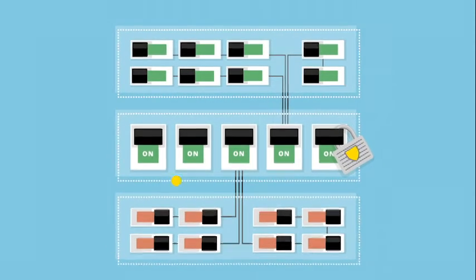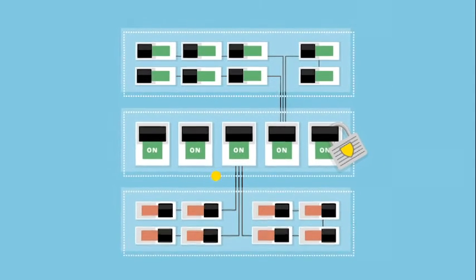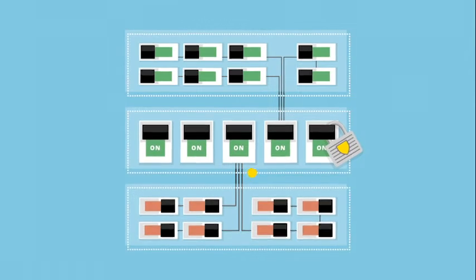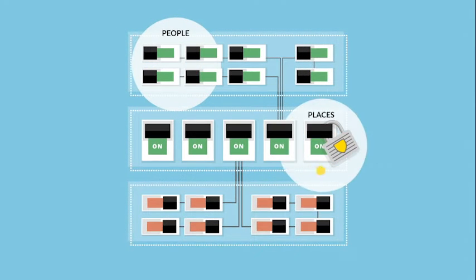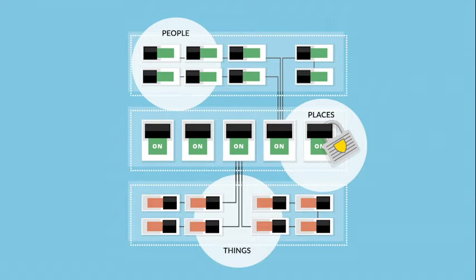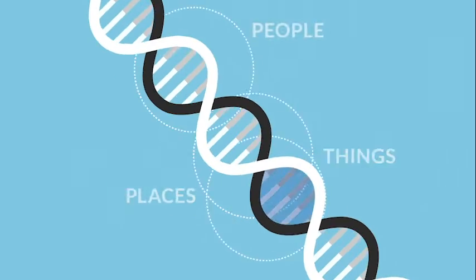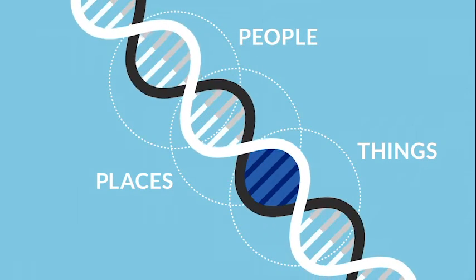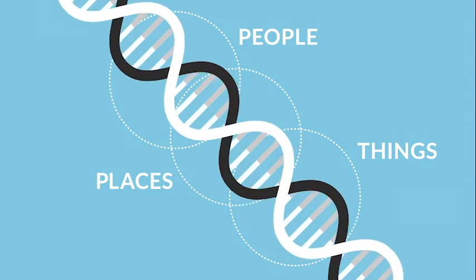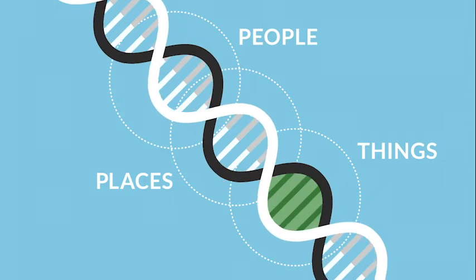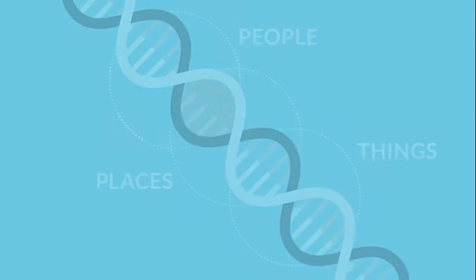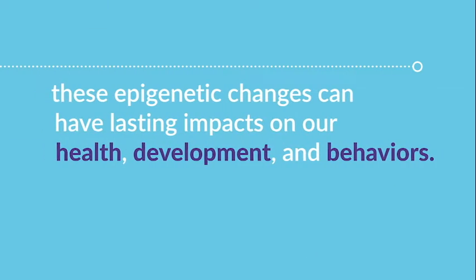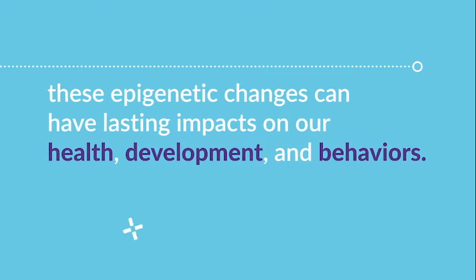Epigenetics shows that social and environmental stimuli - the people, places, and things that a person interacts with - can switch certain genes on or off, altering the way our brains and bodies read our genetic code. And these epigenetic changes can have lasting impacts on our health, development, and behaviors.